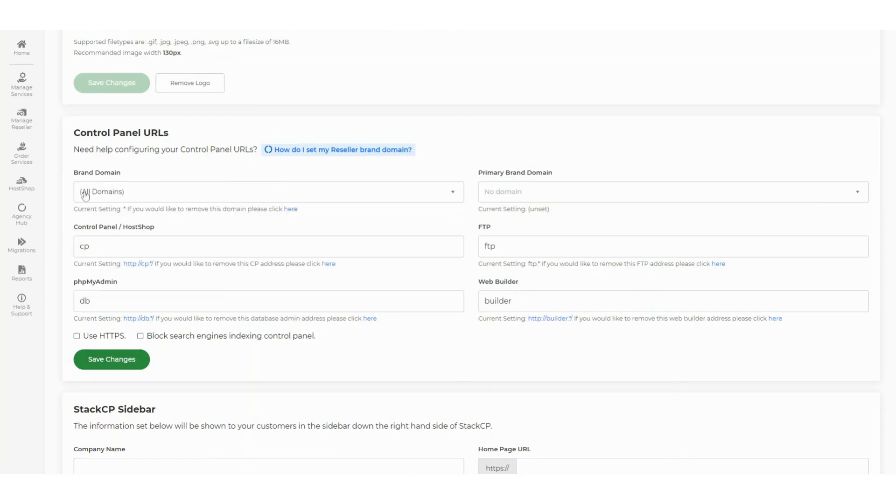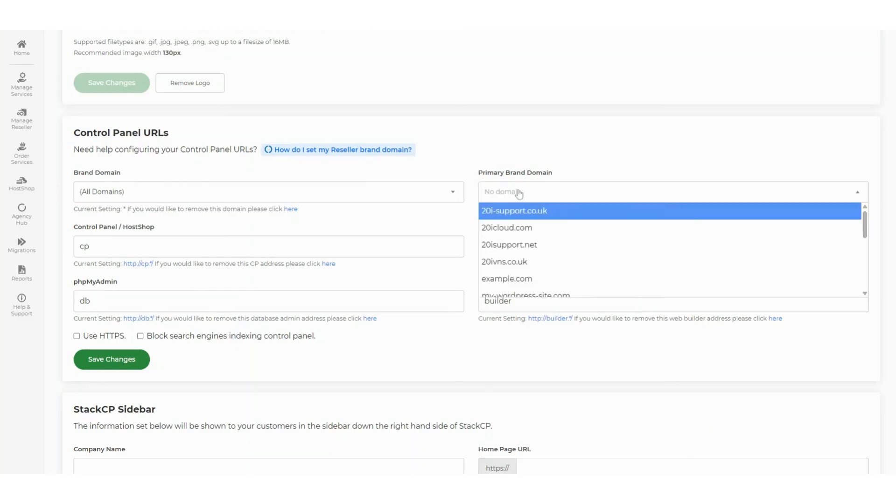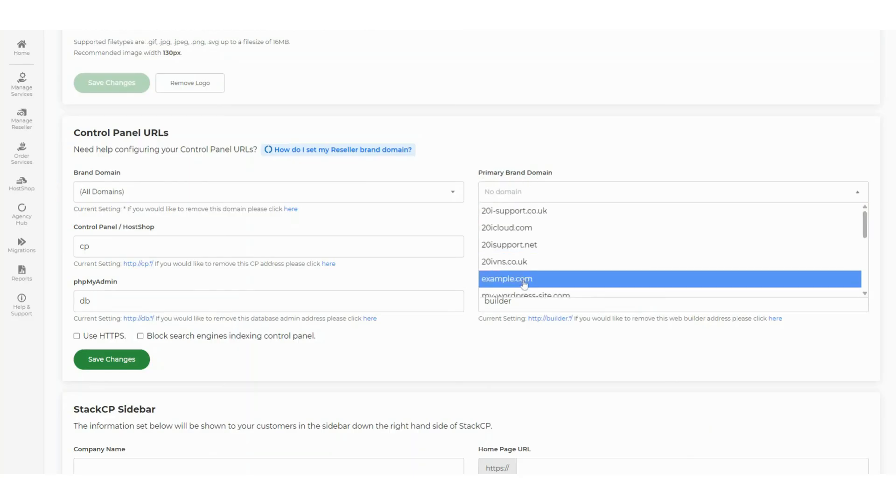allows your customers to use their own domain names to access control panel URLs. If you choose this option, you'll also need to set a primary brand domain for your host shop. Please be aware: if you select a specific domain, you don't need to set a primary brand domain.